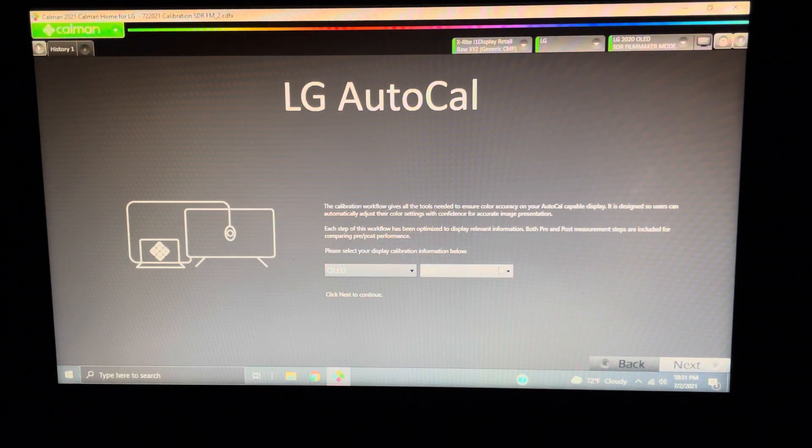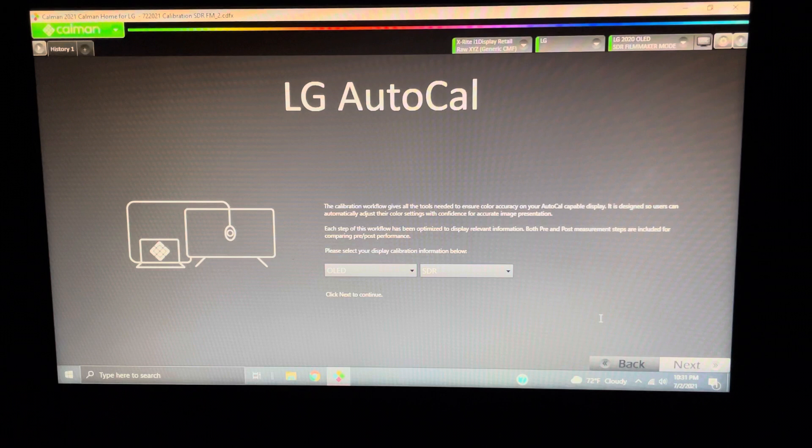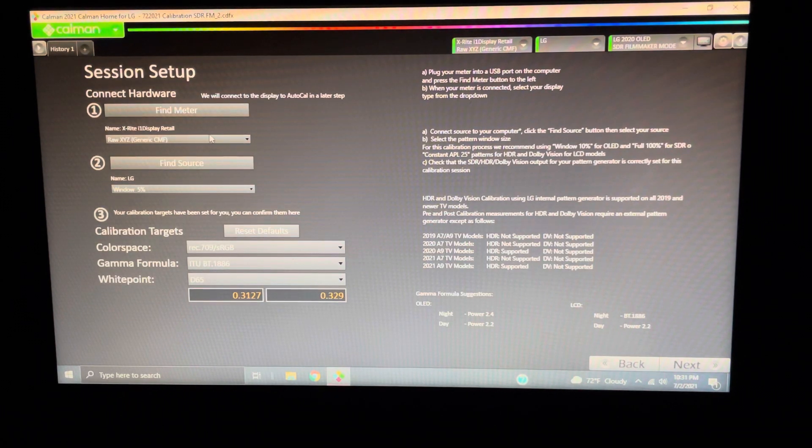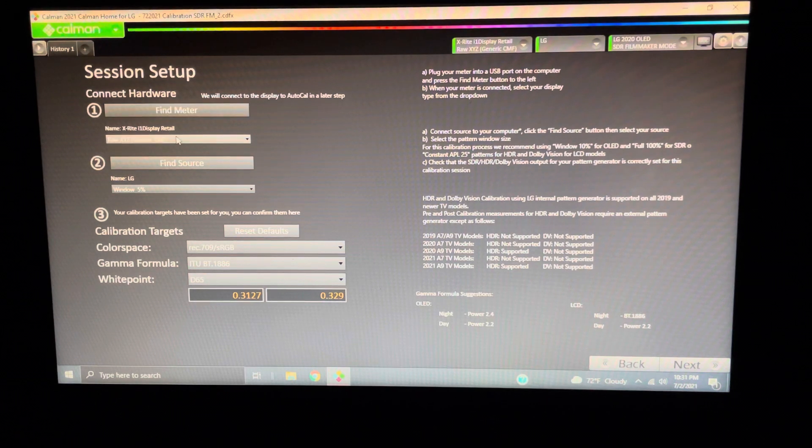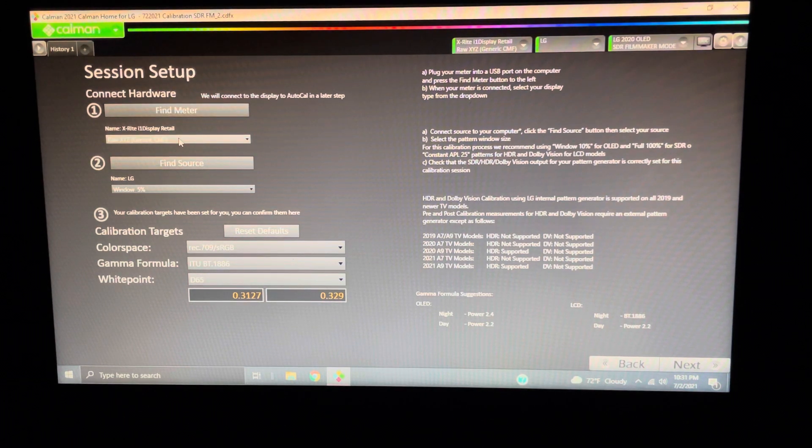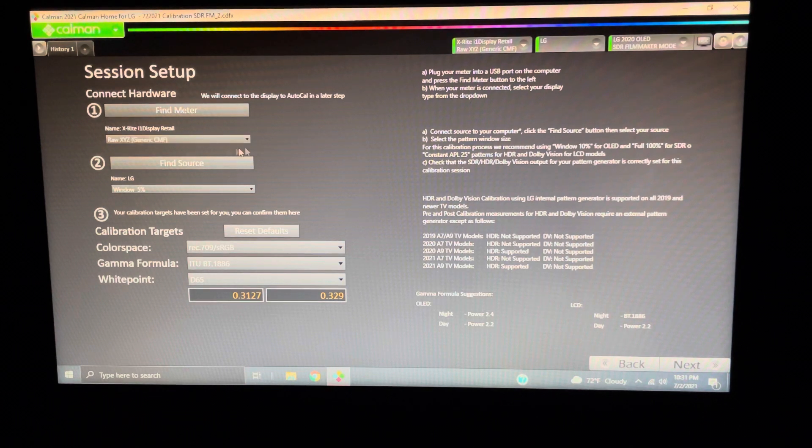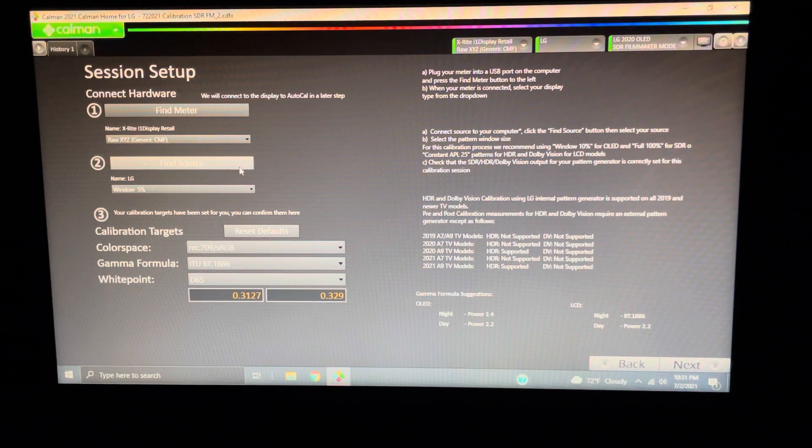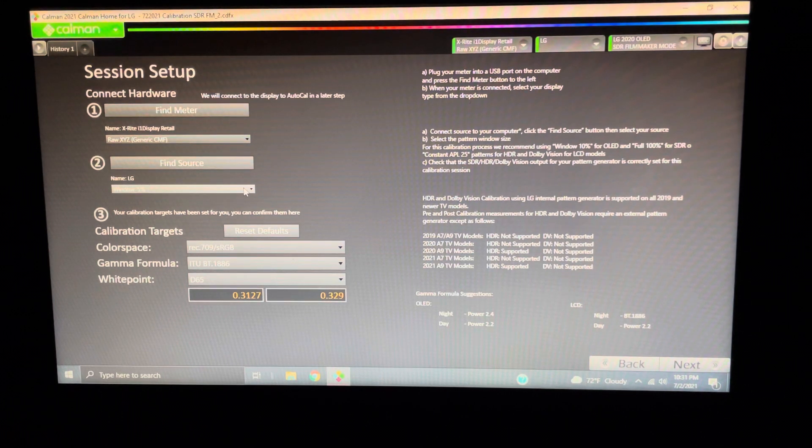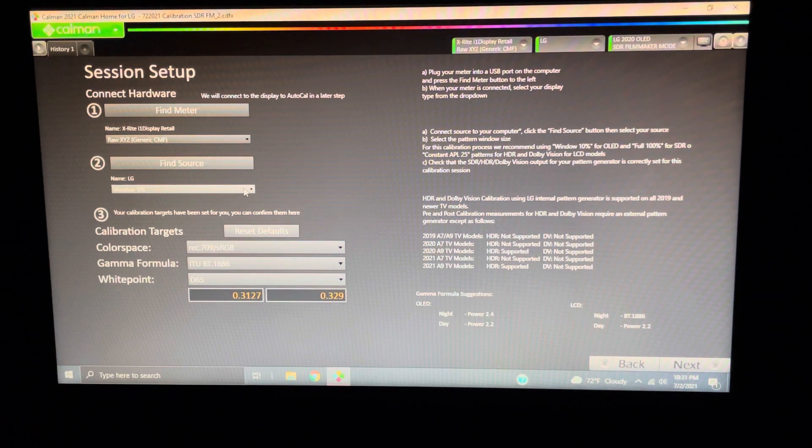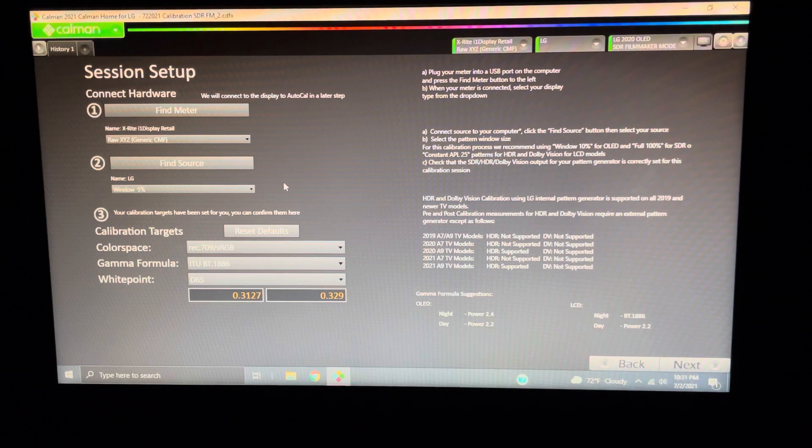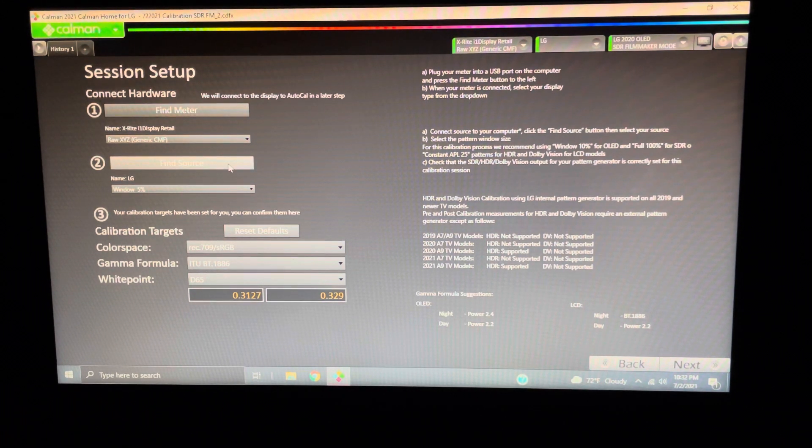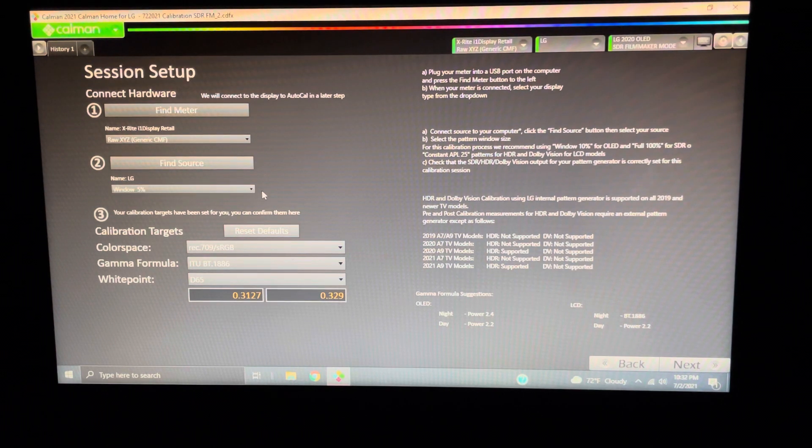So, now we've got SDR, OLED. We're good because we're doing Filmmaker Mode. We go over here. Our meter is already found because it was plugged up before I ran the program, and the program automatically found it, but we just want to make sure it's RAW XYZ. Now, we're going out here to Find Source. This is kind of important.